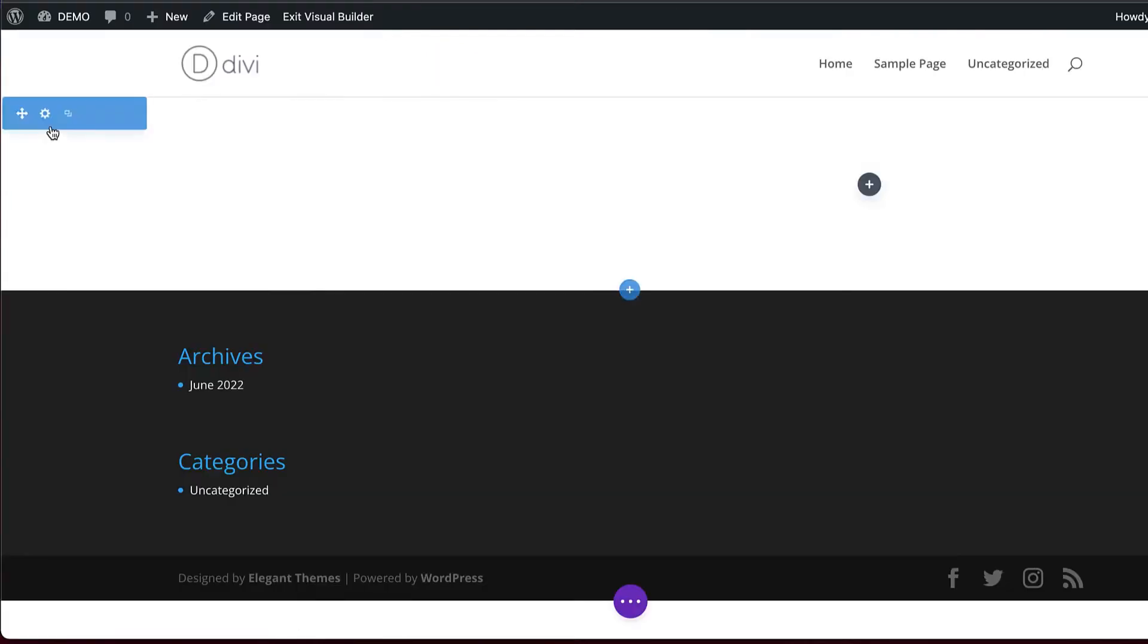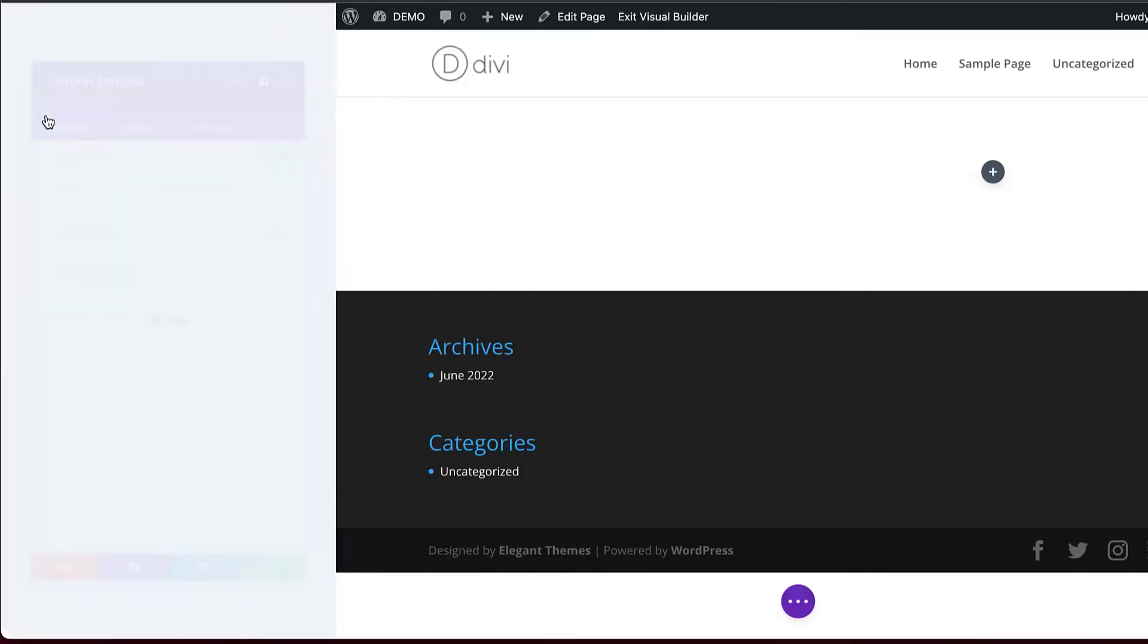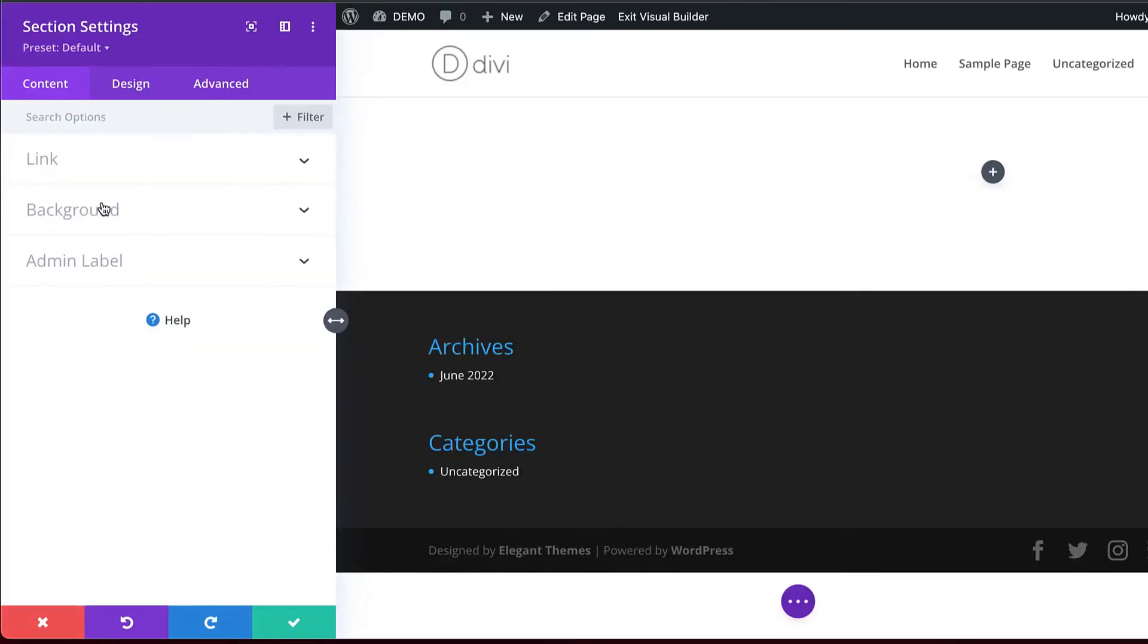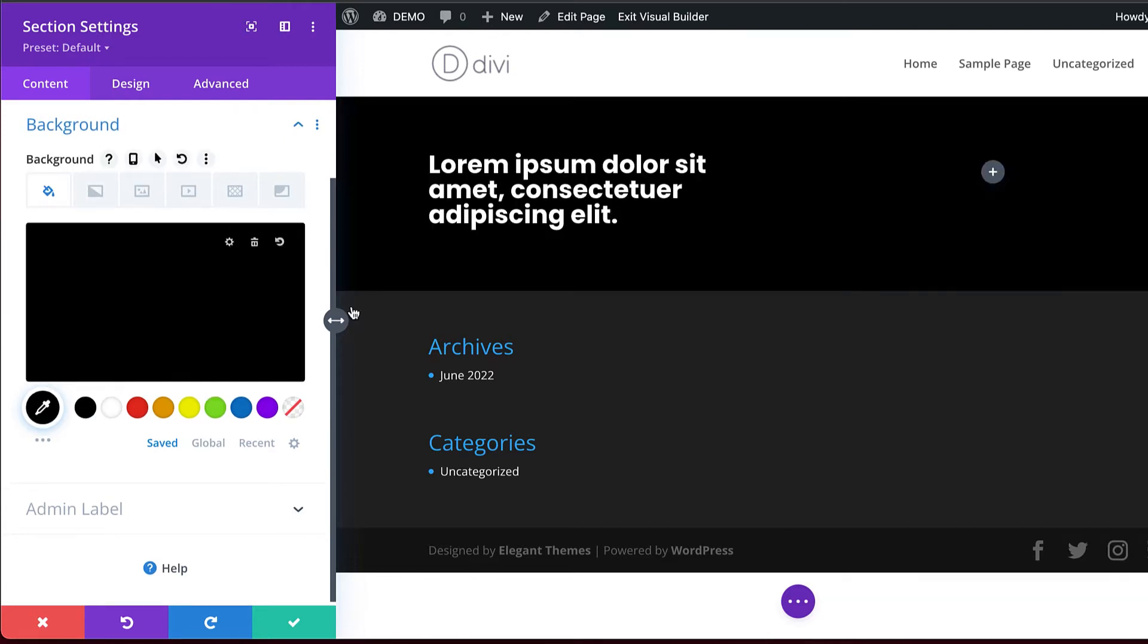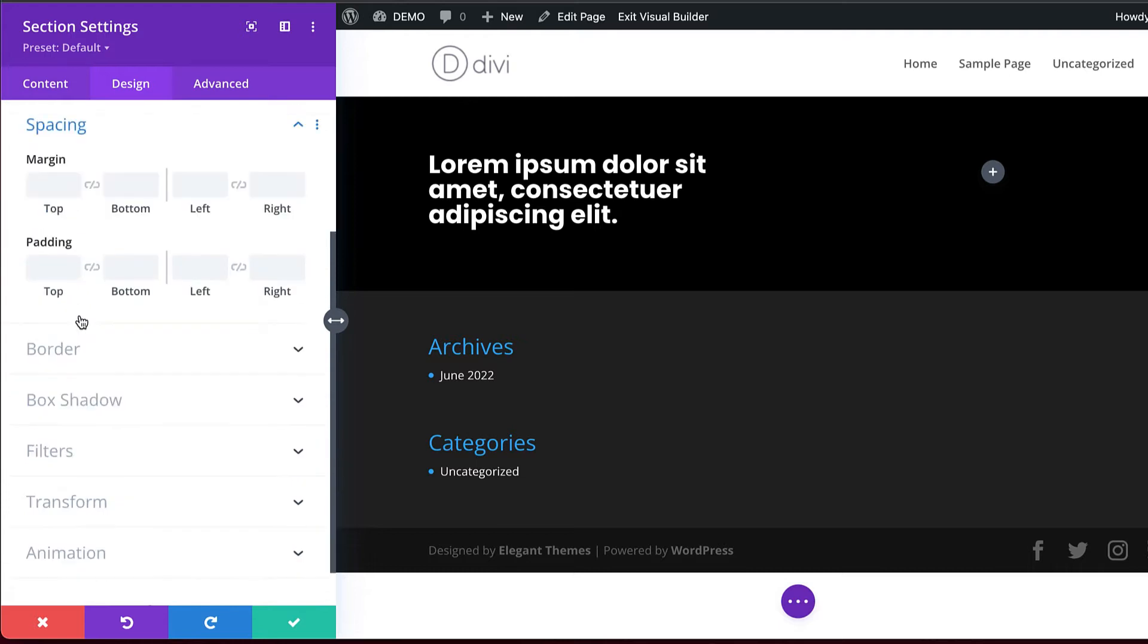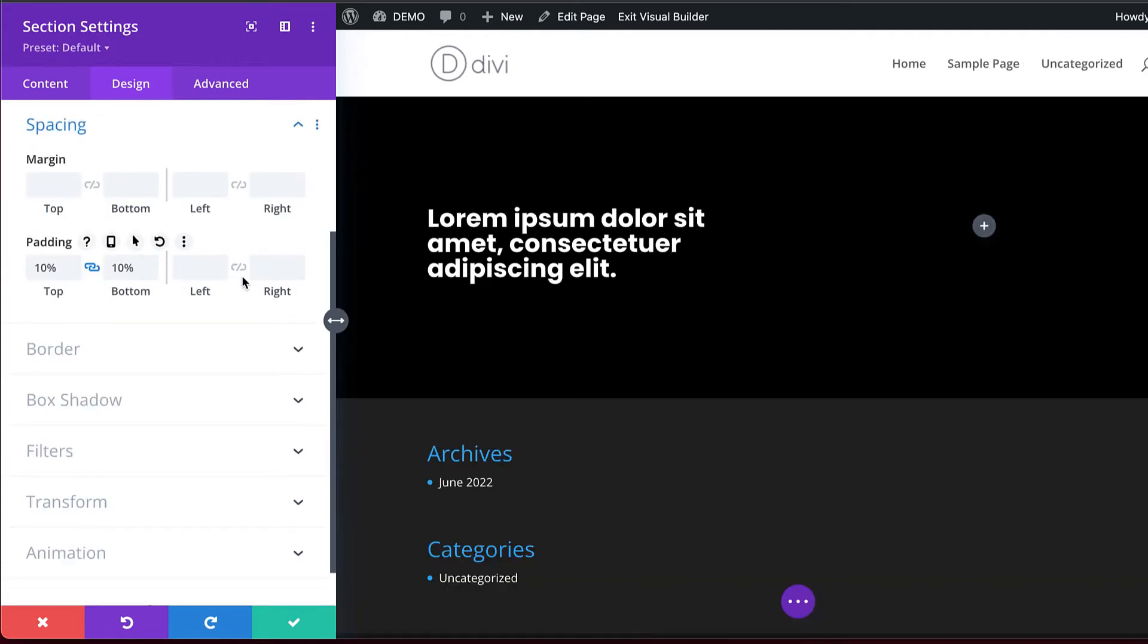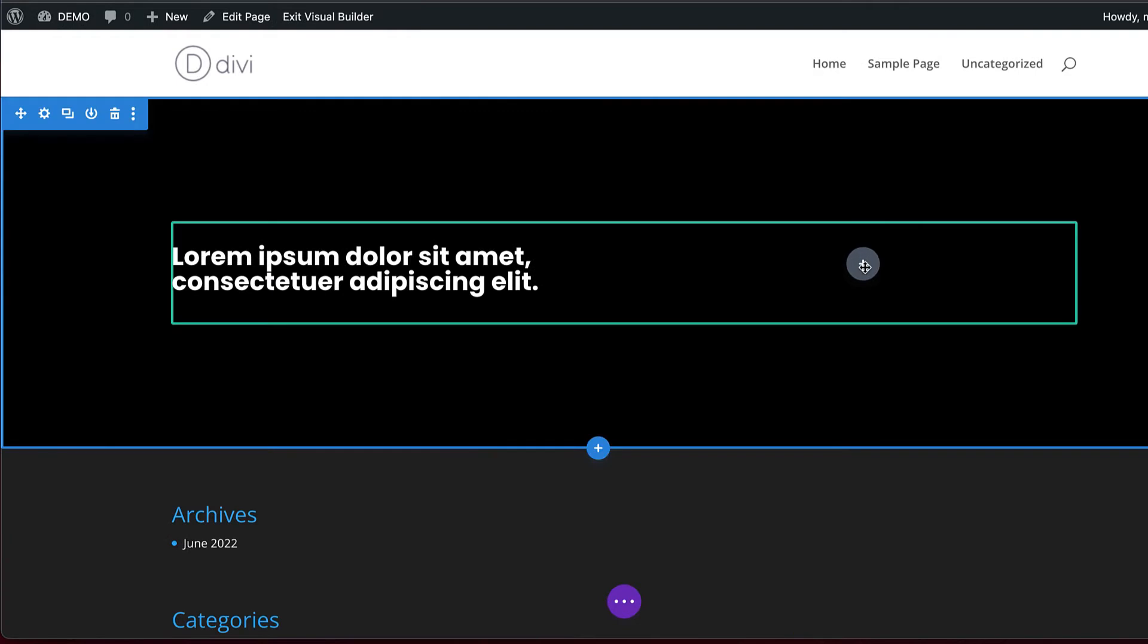Next, I'm going to come over to my Section Settings, go to our Background and add our Background Color. Now you can see our text really stands out. Let's do a few more changes here. I'm going to come over to Design and go to Spacing. Top Padding, I'm going to set it to about 10%. That's looking great.